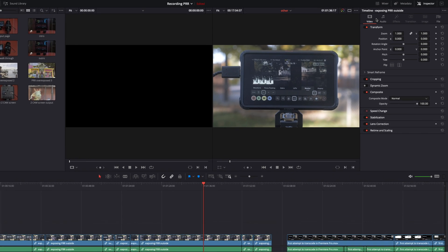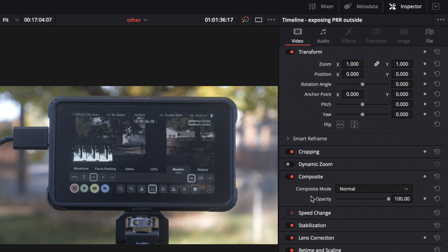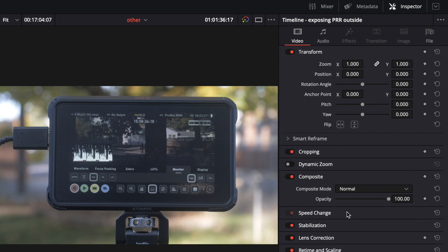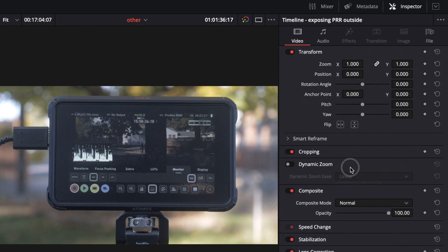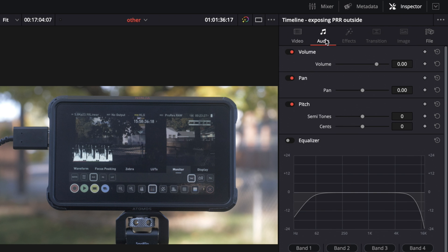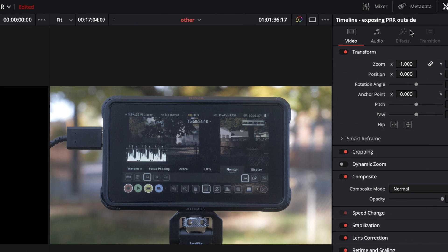First of all, we have an updated inspector over here. It has the composite mode moved down. I think they might have added a few more things. The speed change looks kind of new. They've also put the audio tab and the file so it's easier to access these things right here in the inspector.